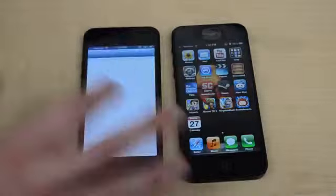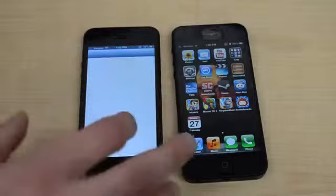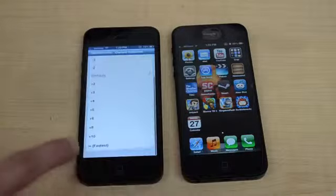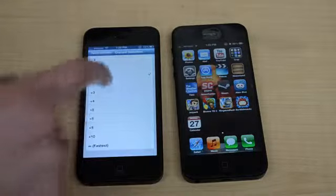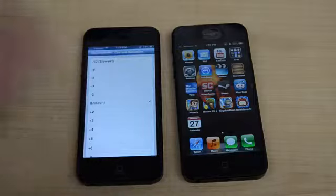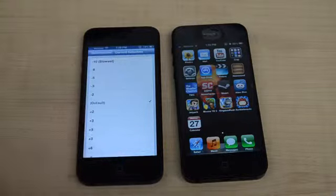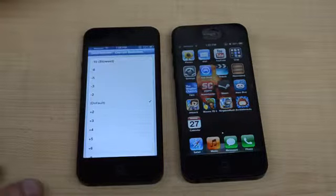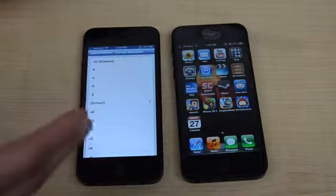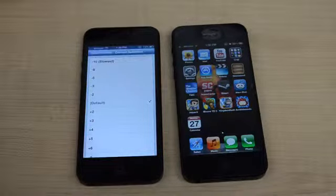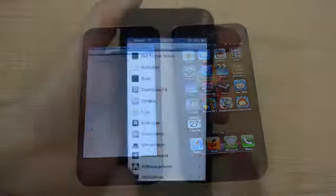There are even more settings you can configure — you can make it even faster. I have it set to default, but you can go down to fastest or as slow as negative 10. The numbers indicate how fast the animations will be. You have to re-spring your device every time you change it. Speed Intensifier is free in Cydia.